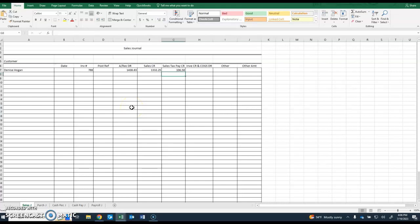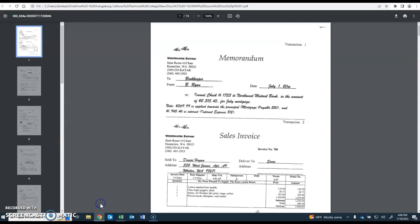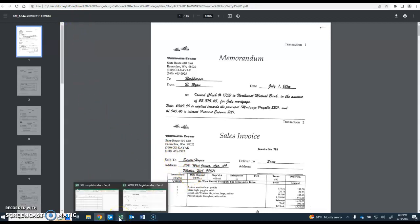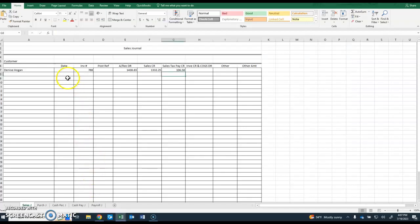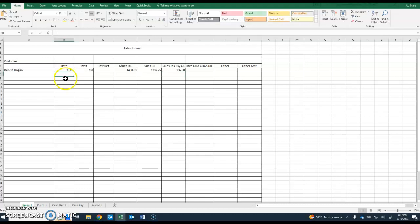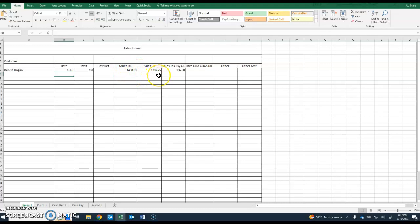The date was July the 1st, which is the invoice date, so that would be the date that we would put on here. This is how our special purpose journal looked without dealing with cost of goods sold. Now what we're going to do is calculate out the cost of goods sold. We're going to calculate it based on only the sale, not for the total account receivable which includes the sales tax.